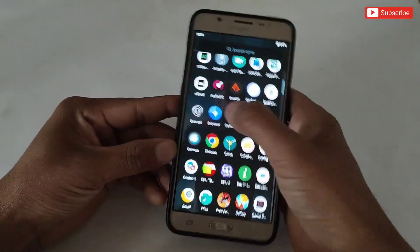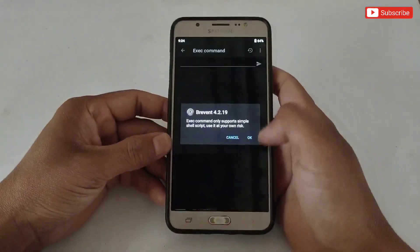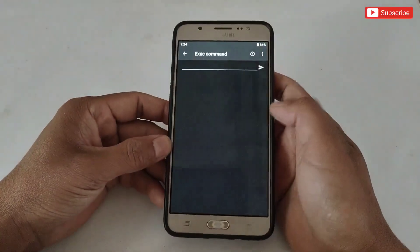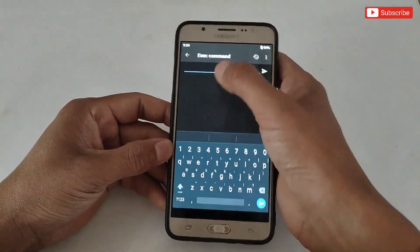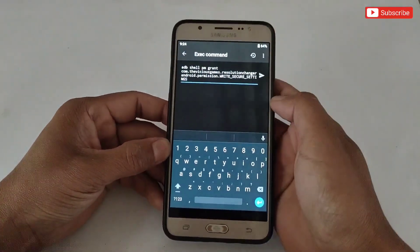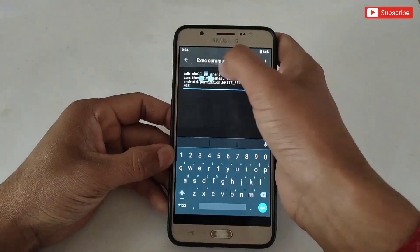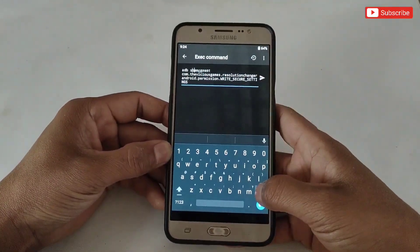Copy the command. After copying the command, open the Prevent app to execute the command. Paste the copied command there. After pasting, clear the ADB shell text like this — otherwise the command will not work.